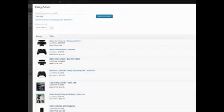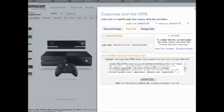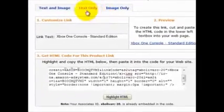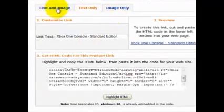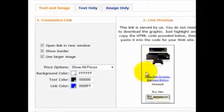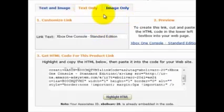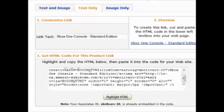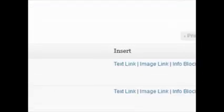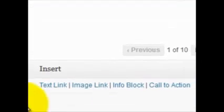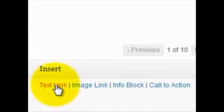Now if we go back over to the Amazon website, you can see there are just a couple of options — text only and image only. This text and image option just doesn't look very good; it doesn't convert for me so I don't really use it at all. But with EasyAzon, you've actually got several more options.